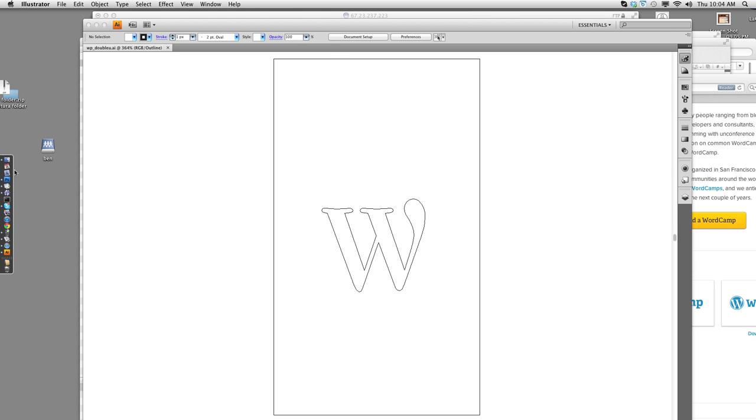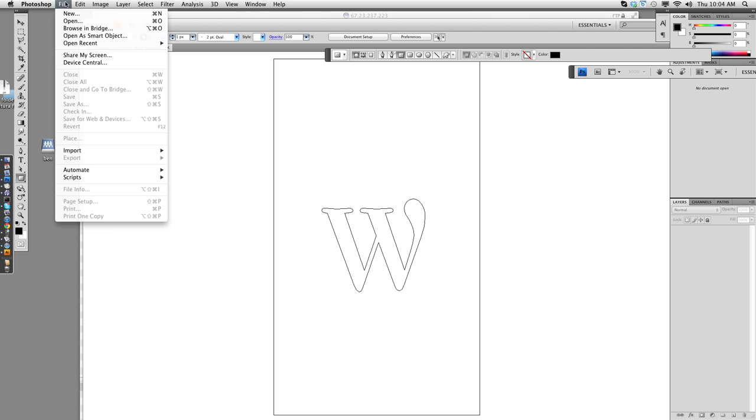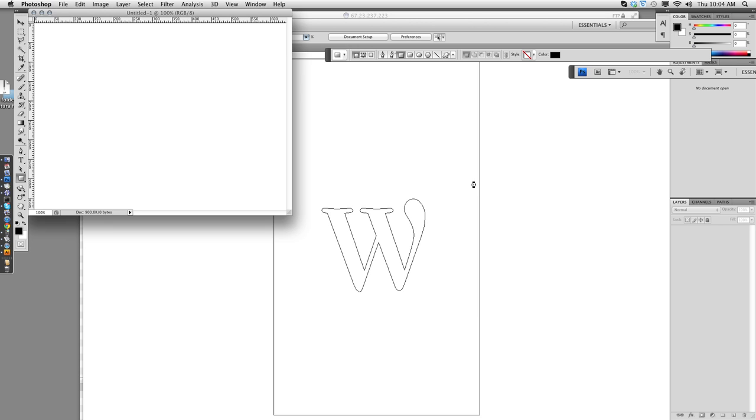So the first thing I'll do is go into Photoshop and create a new file. It doesn't really matter what size, 640 by 480 is fine.